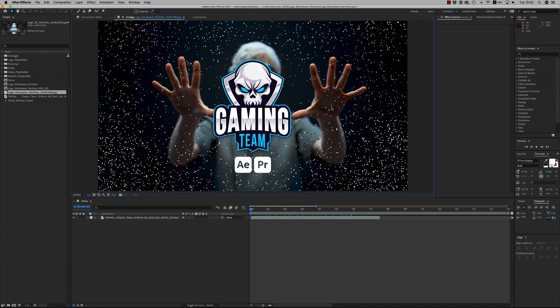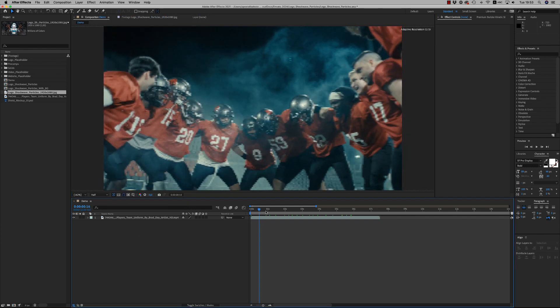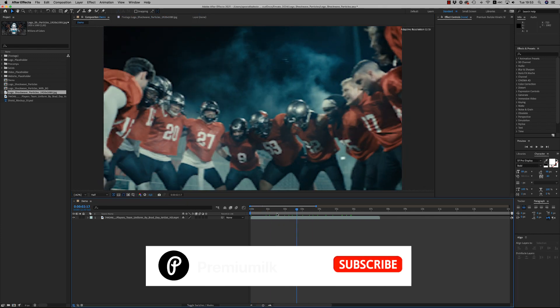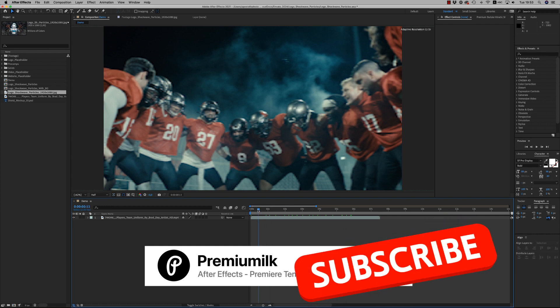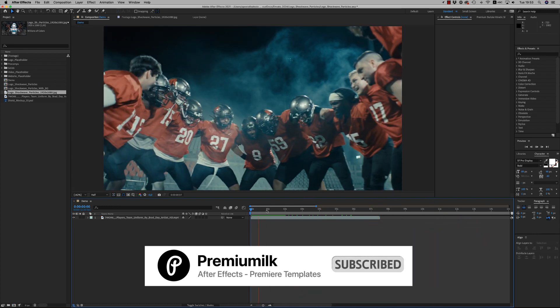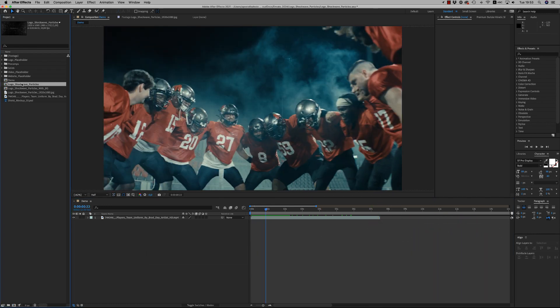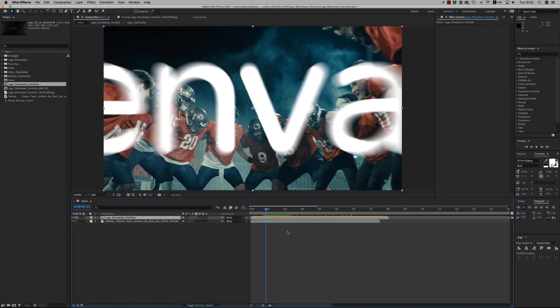Hello guys and ladies, this is Premium Milk. Here is the tutorial for the Logo Shockwave Particles for After Effects and Premiere Pro. I brought a footage in the timeline. You drag and drop the Logo Shockwave